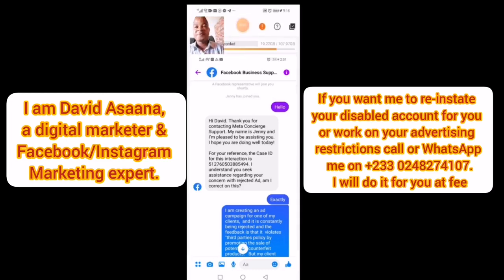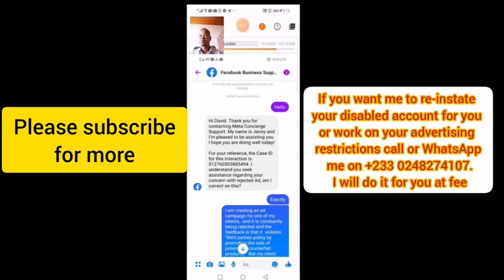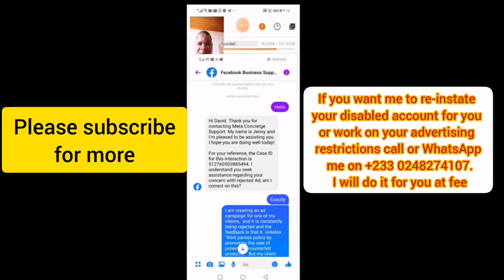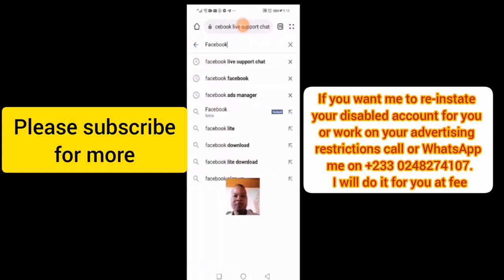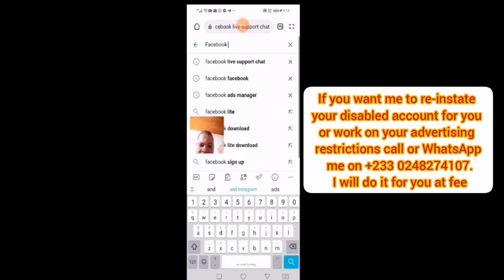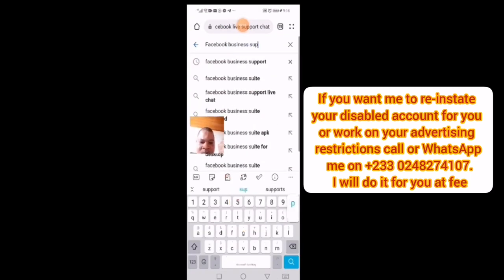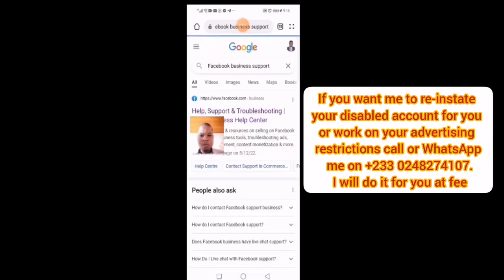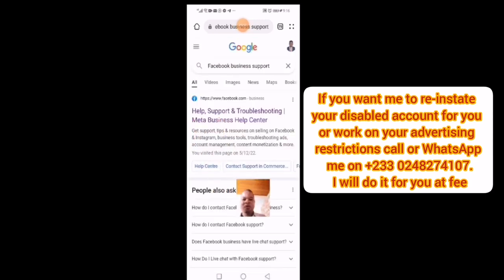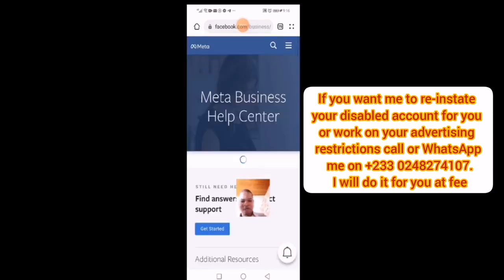If you want to contact Facebook support for assistance — maybe you have a disabled Facebook account or your advert has been rejected — this is how to go about it. First, come to your browser and type 'Facebook business support,' then click on 'Help, Support and Troubleshooting' as the first result.